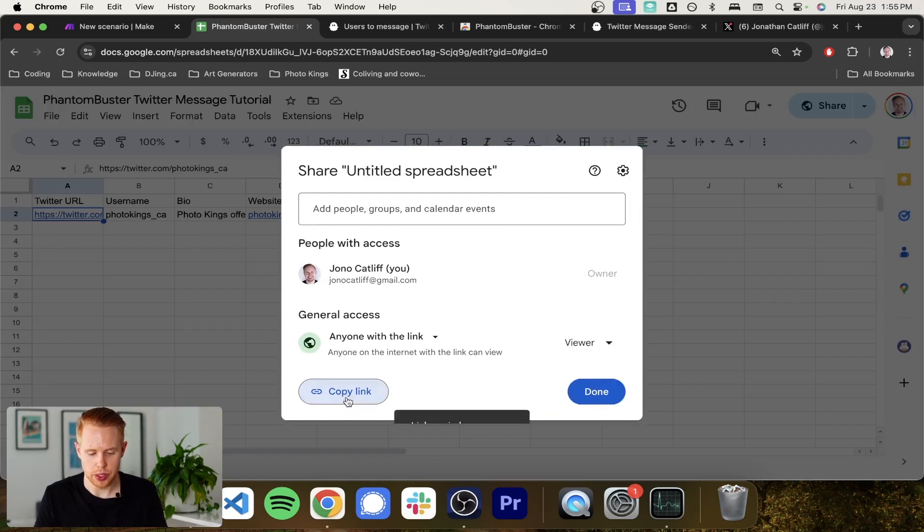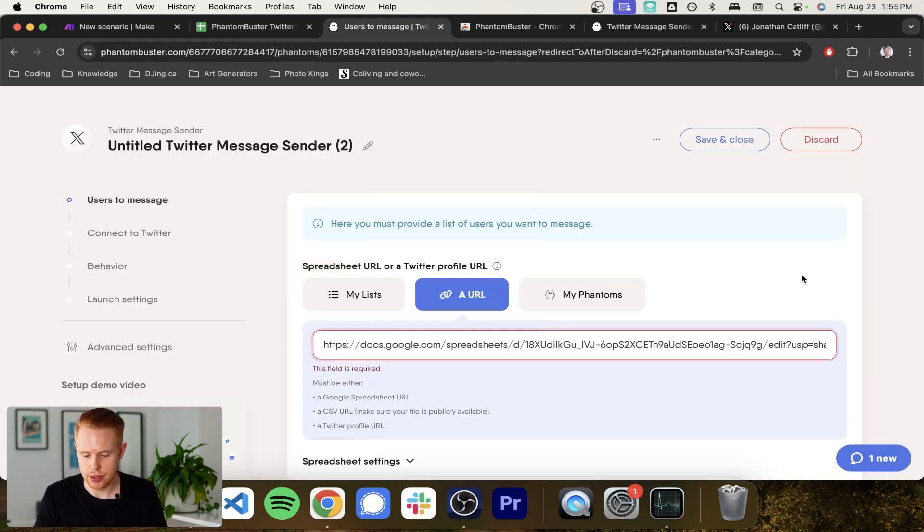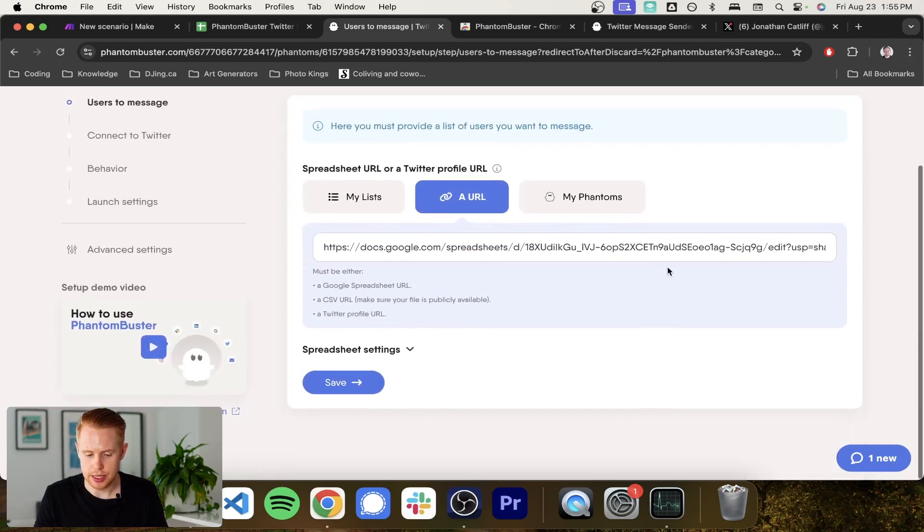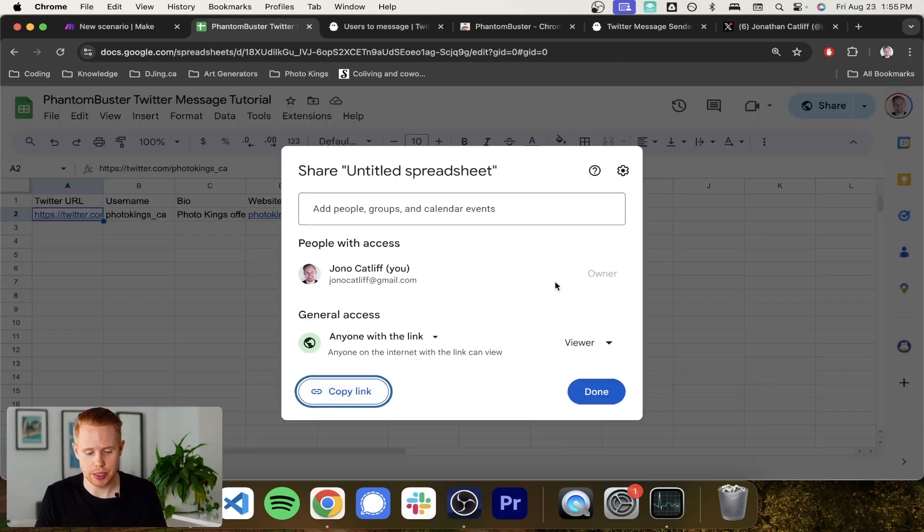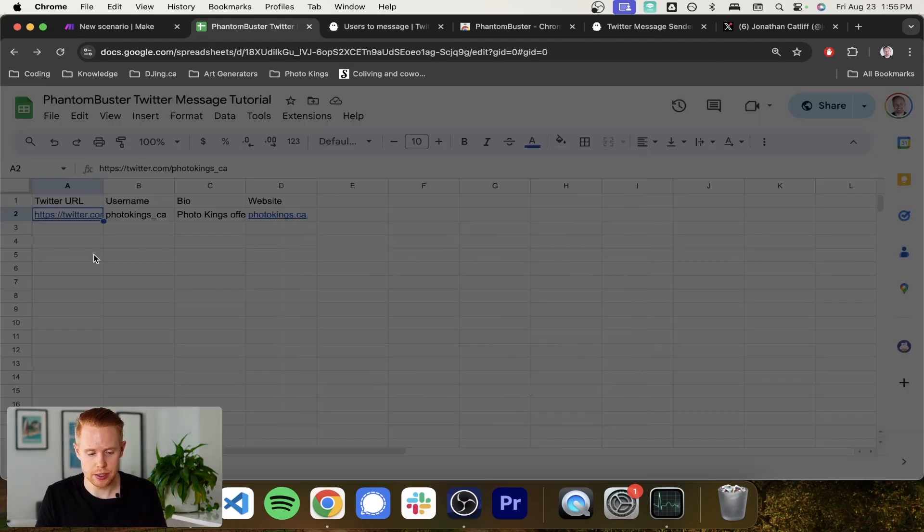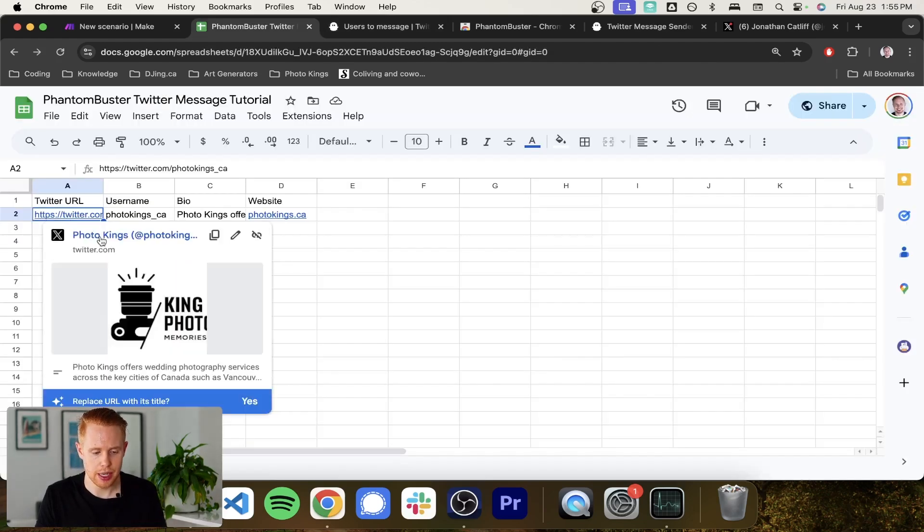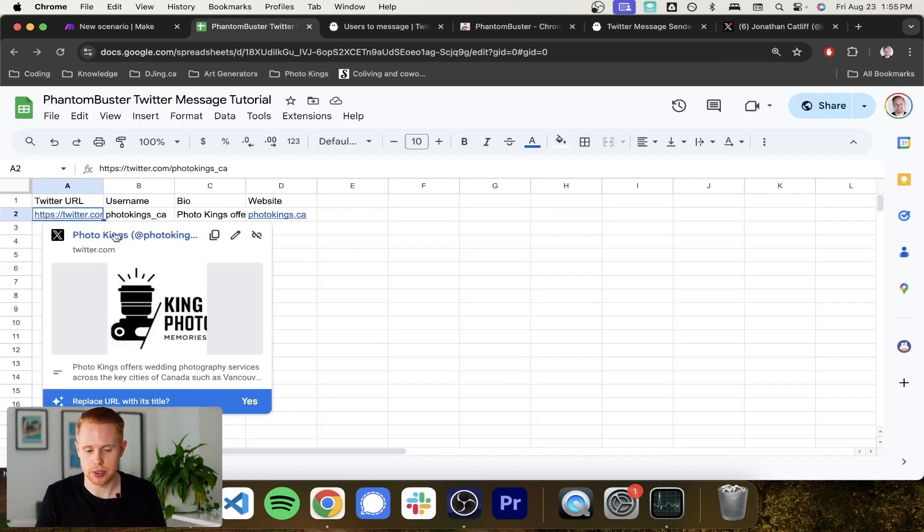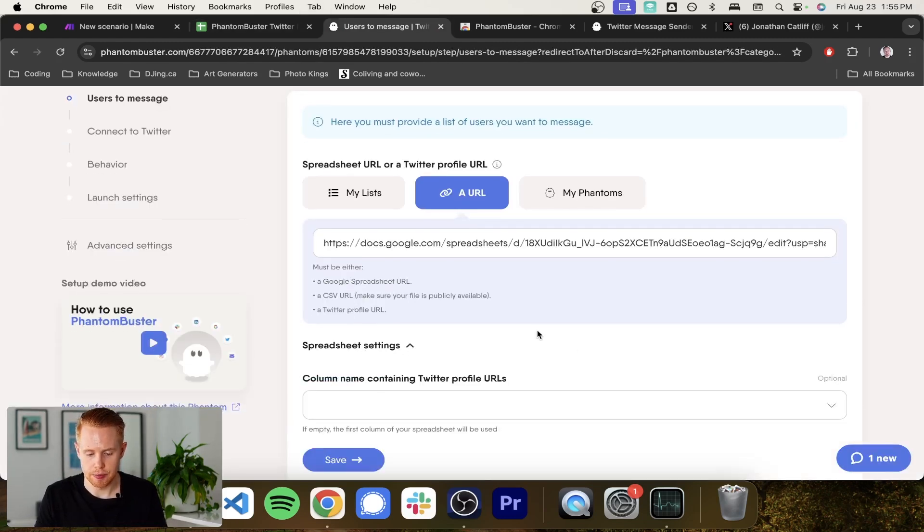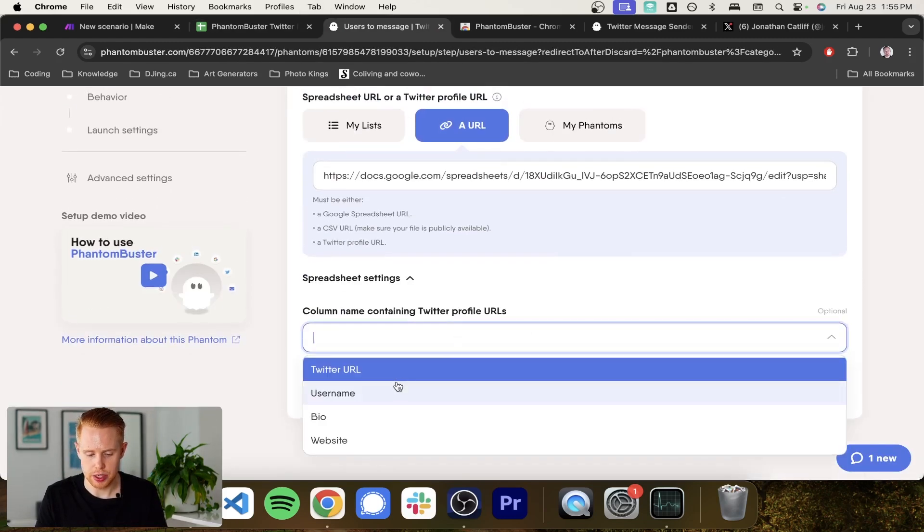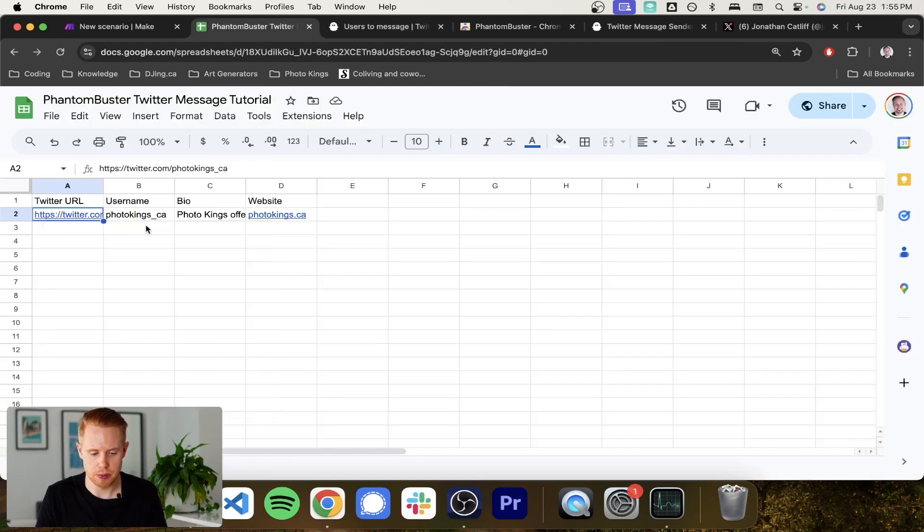We need to make sure that their access is available to anyone. So we can go ahead and copy that link and bring it back in here. And this is where they're going to pull the results from to know who to message. And they're going to know who to message because they're going to take this URL here and they're going to message this person here.